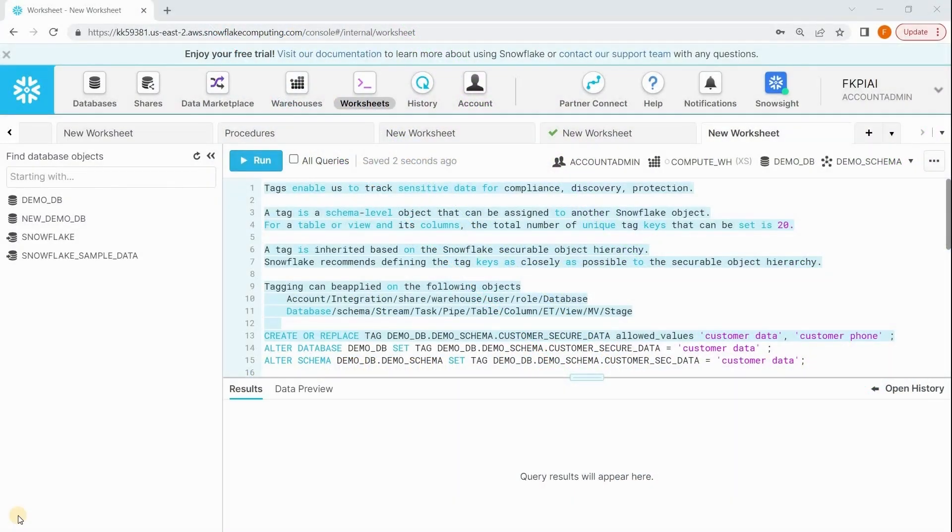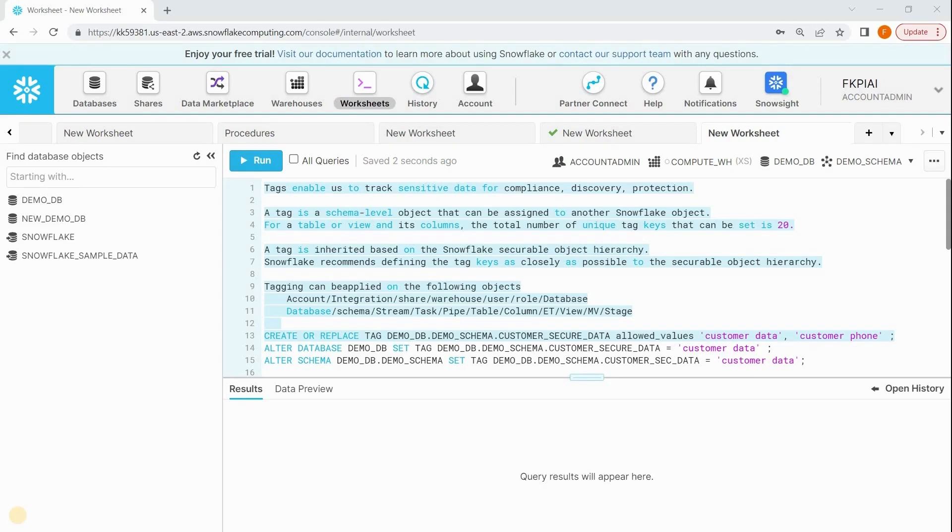Hi guys, in this session we are going to discuss object tagging. Tags are database objects in Snowflake. Tags enable us to track sensitive data for compliance, data discovery, and data protection. These tags won't help directly to protect the sensitive data, but rather track the objects which are holding sensitive data.